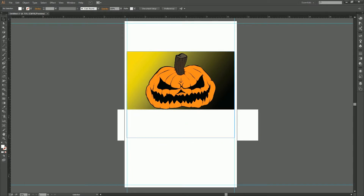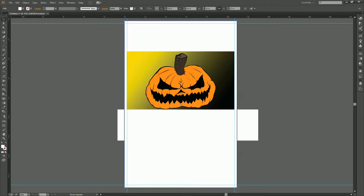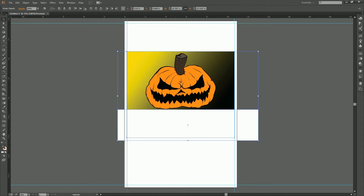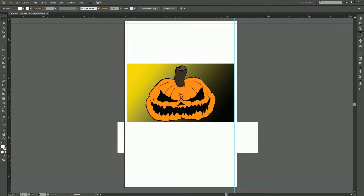We've got our pumpkin now. We're going to lock the background — that was Control+2. Hold Shift when you drag it to keep it in the right format. We've got the edges taken care of. And actually, I'll unlock the background.